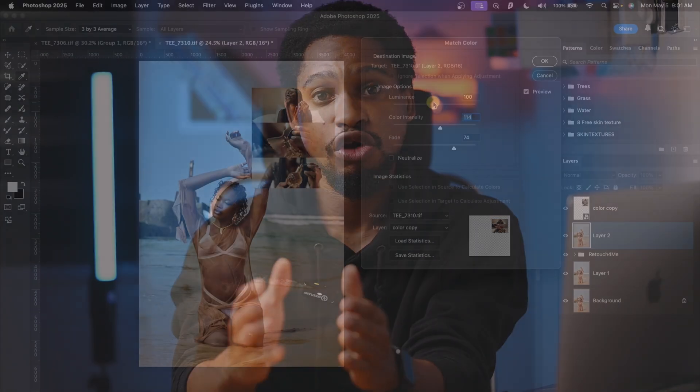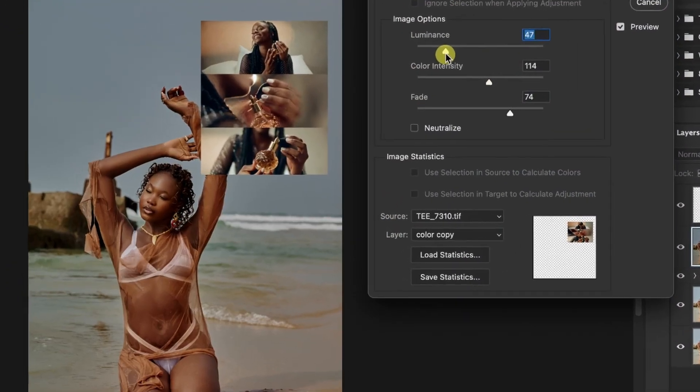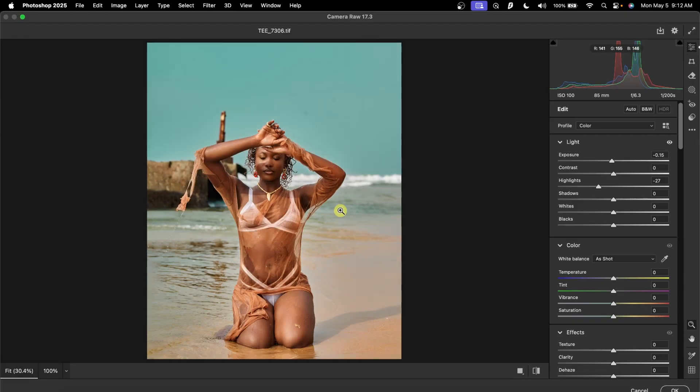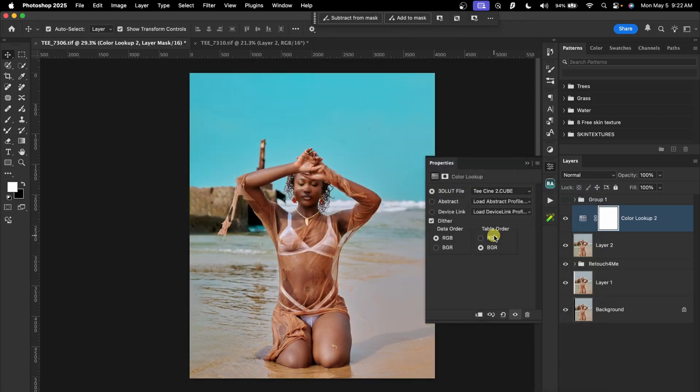If you're still buying presets and LUTs, you're wasting your money because you can easily create your own. In this video, I'll show you how to copy color from any image and apply it to your own image, and save that color as a LUT so that you can use it for other images as well. I will also show you how to create presets for both Lightroom and Adobe Camera Raw, and how to create 3D LUTs inside of Photoshop.